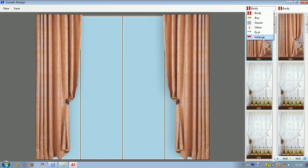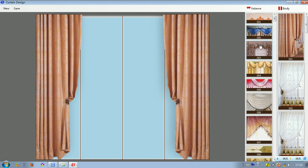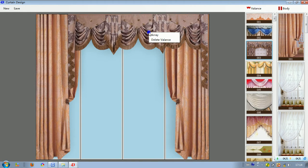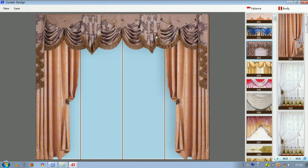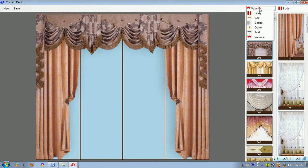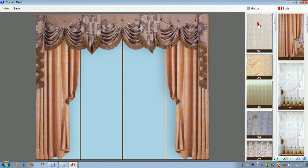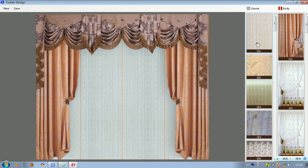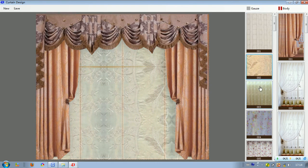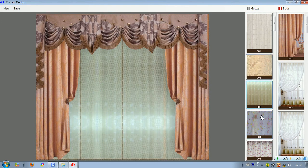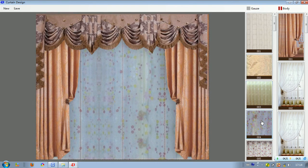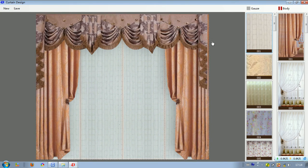We give it a curtain valence — left click on it, right click, select array. Then we give it curtain goals. Left click on it. If you don't like it, we can change it — in just one second it can be changed. We choose this one.